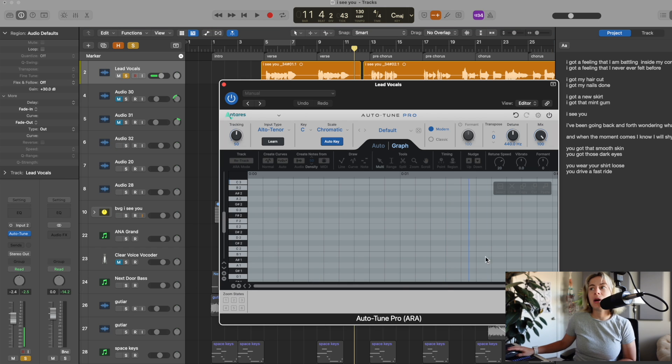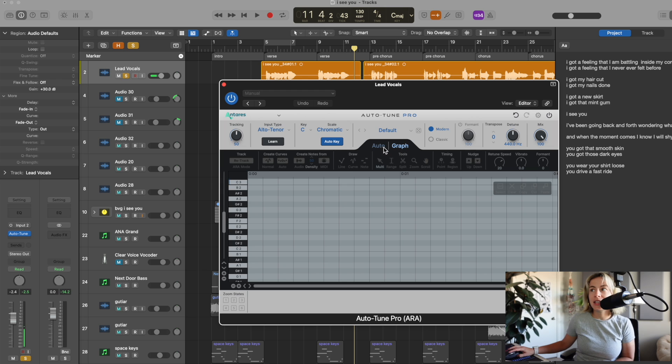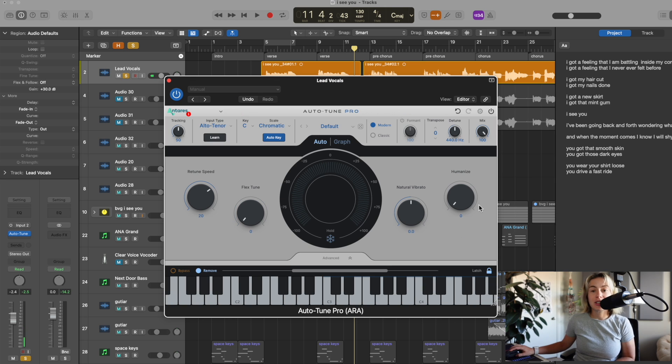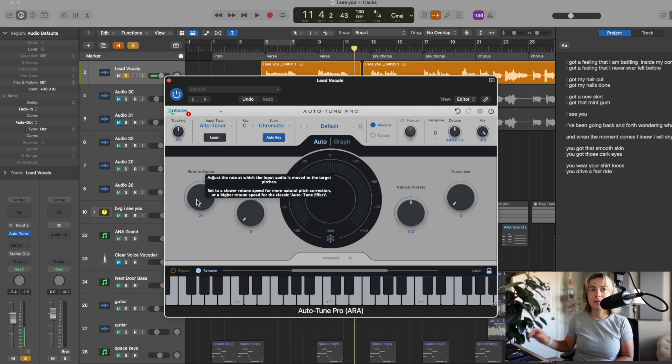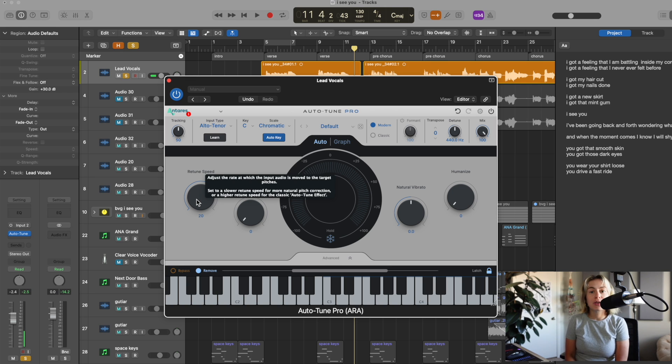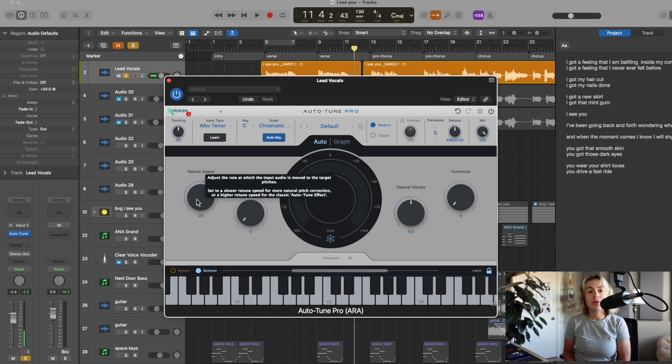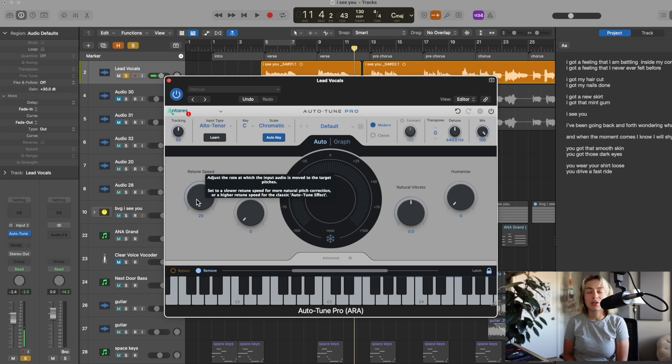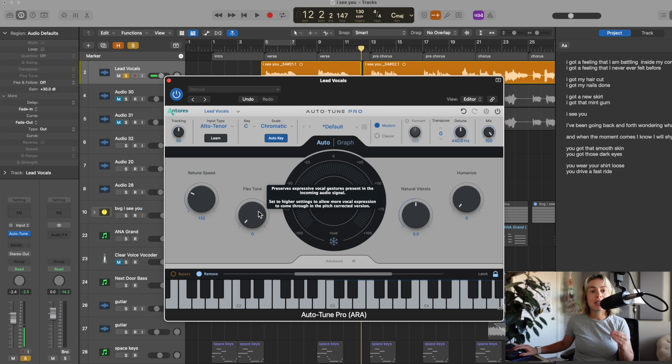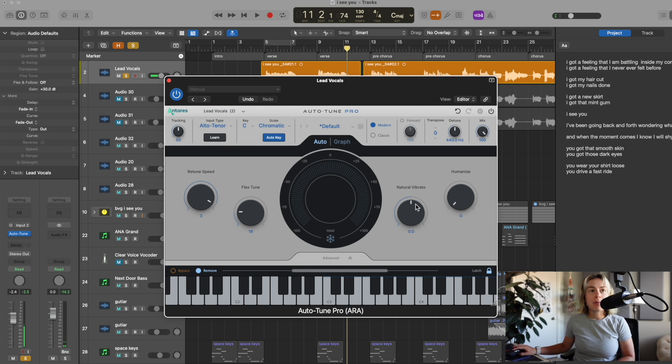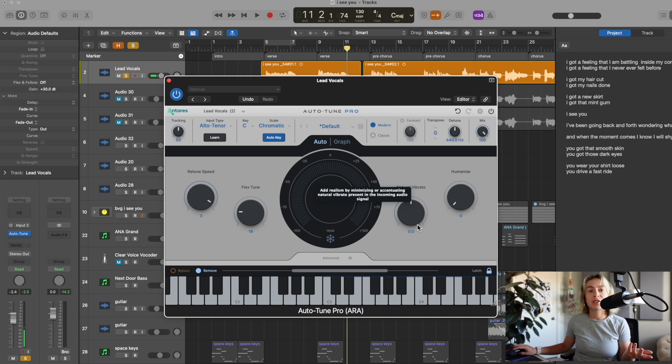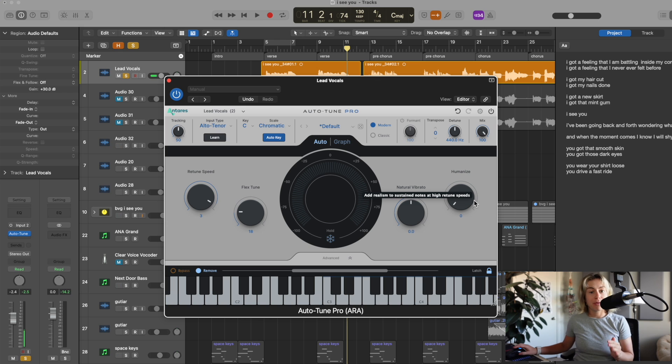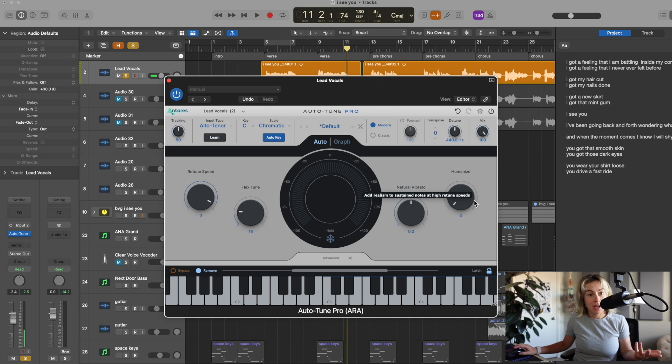First thing that pops up is the graph. We're going to go over that later. First, I want to go over these typical functions. Retune Speed determines how long it takes to correct an existing pitch to the correct pitch. If you make this very fast, your vocals will sound perfect, but less natural. Flex Tune will allow your natural pitch to come through the effect. Natural Vibrato minimizes or accentuates your natural vibrato. And Humanize adds realism to sustained notes, making your performance sound in tune and also natural.